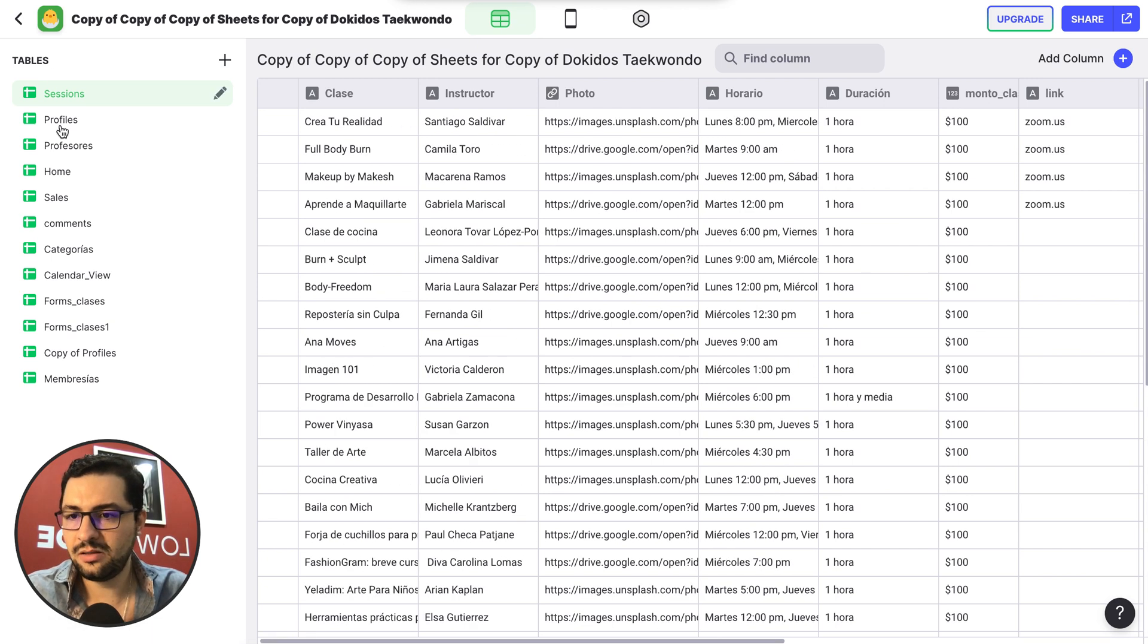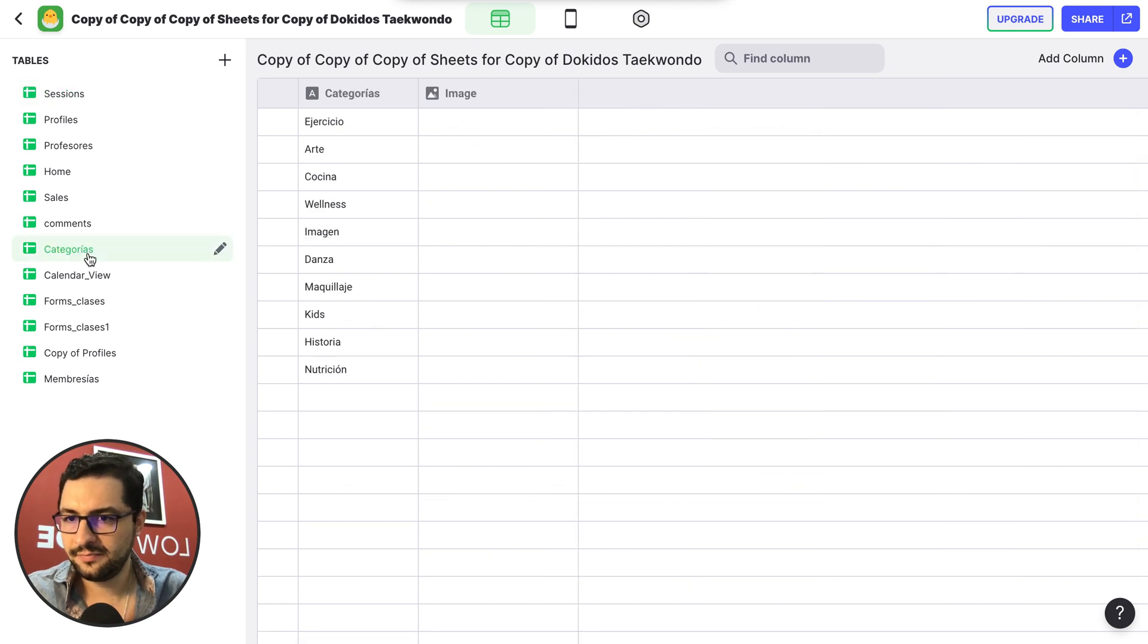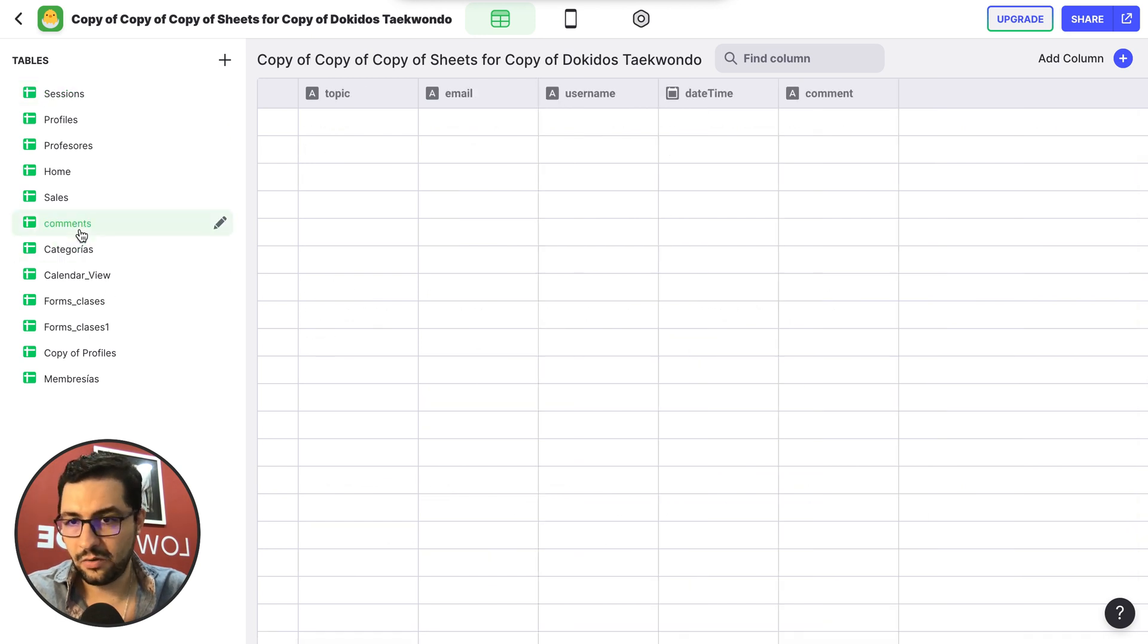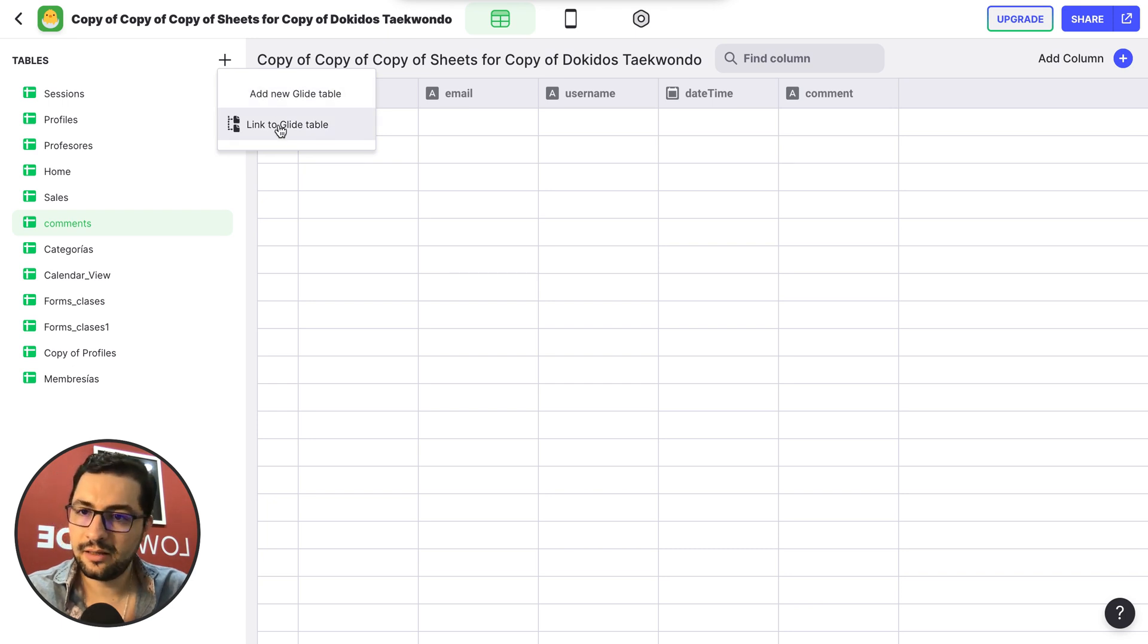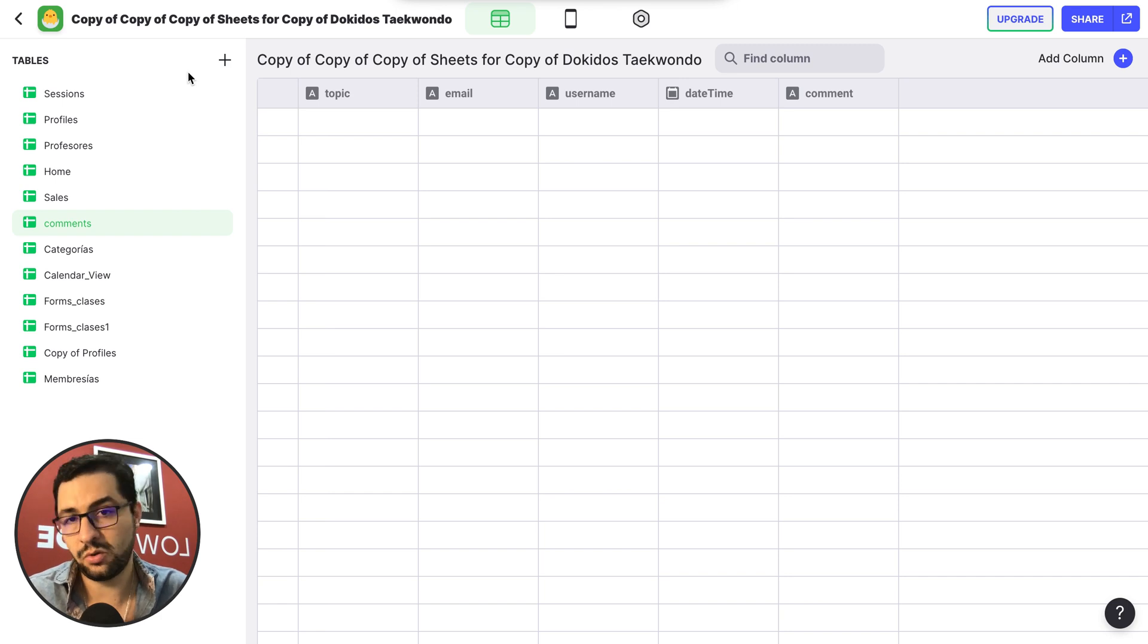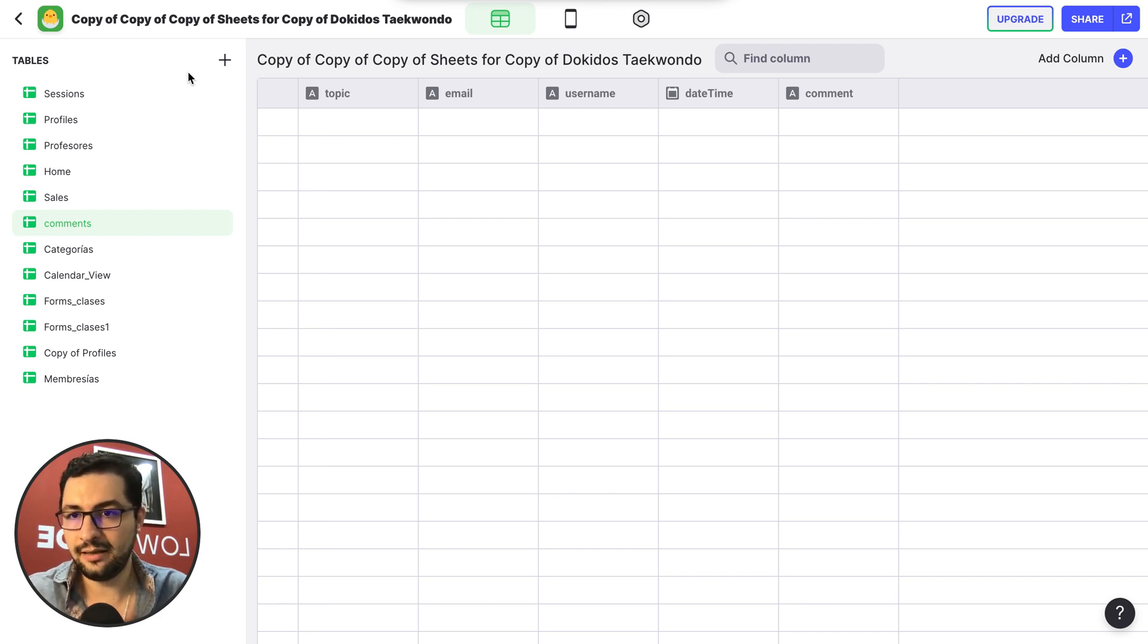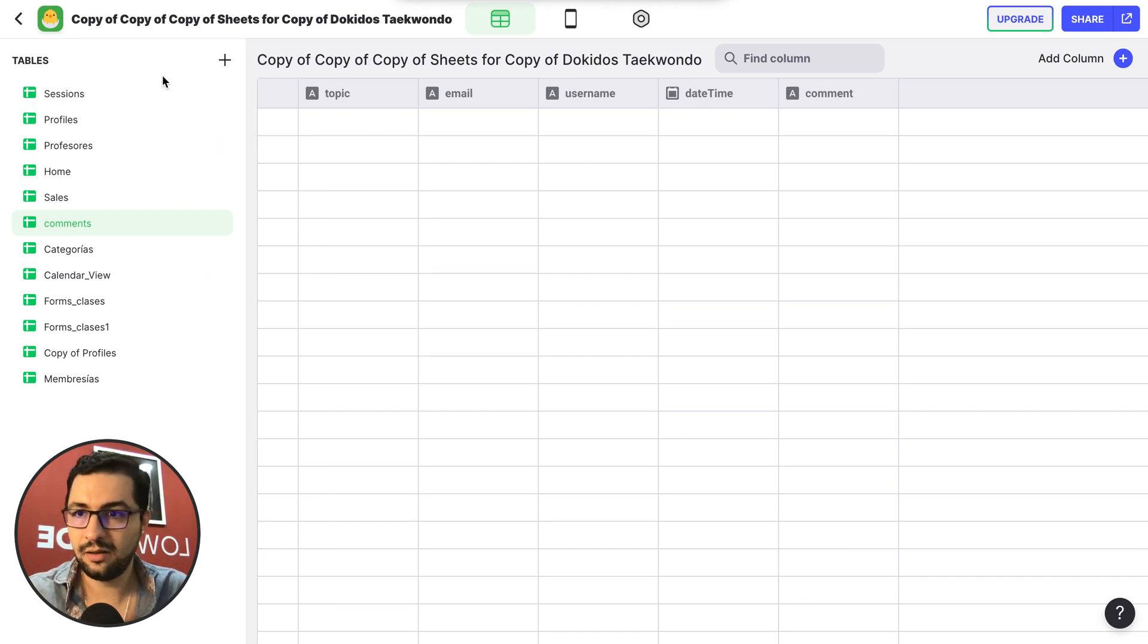And then you can see here on the left sidebar, we have all of these tabs in our spreadsheet. So I can even add a new Glide Table or link my app to a Glide Table so I can have different sources or have more sources in my Glide app other than the Google Sheet that I'm using right now.